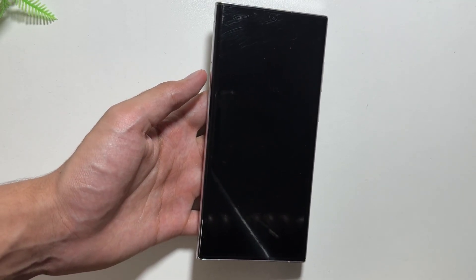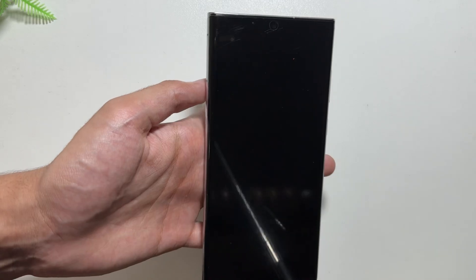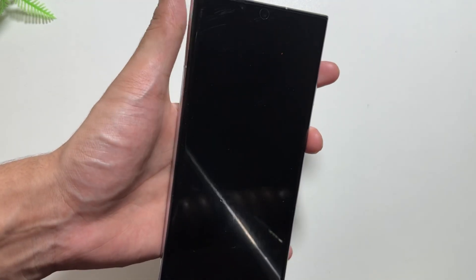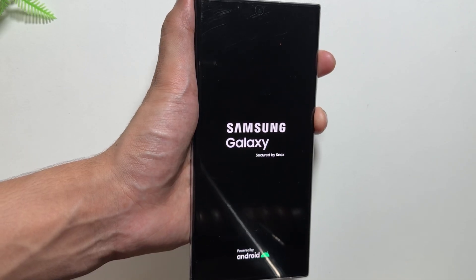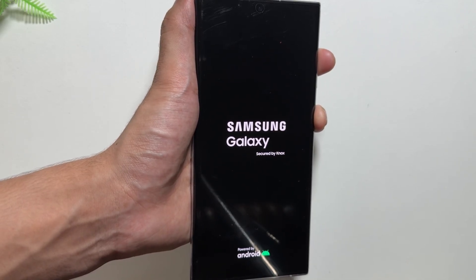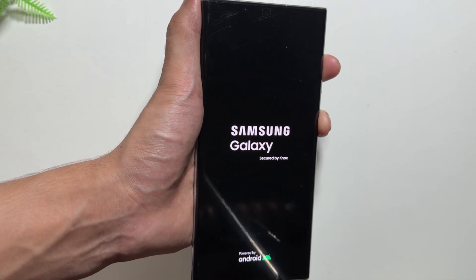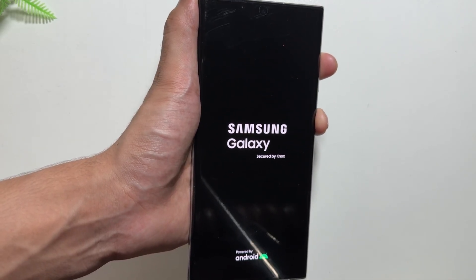Now you have to long press your power button and home button at the same time. Keep holding both buttons until your device turns on into recovery mode.